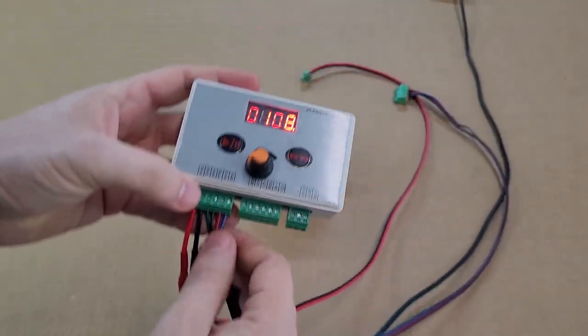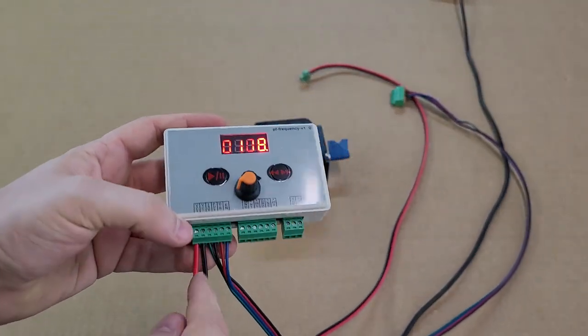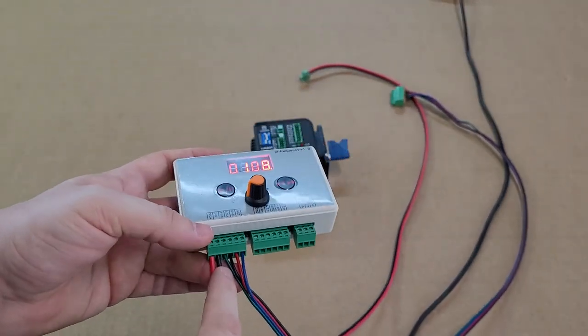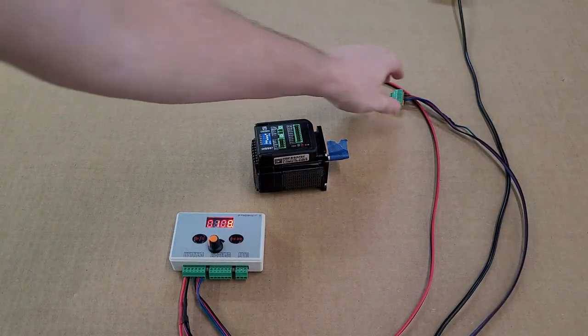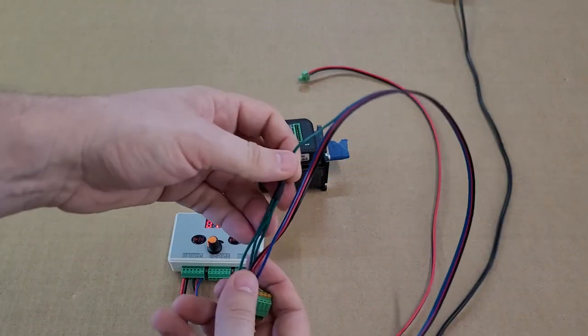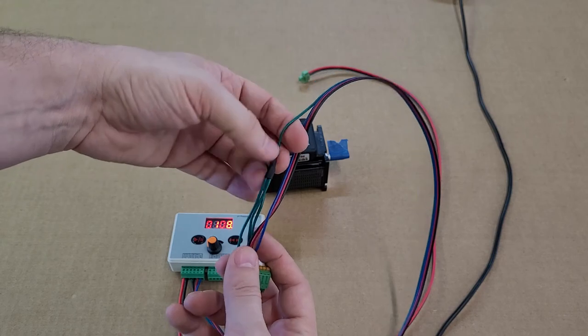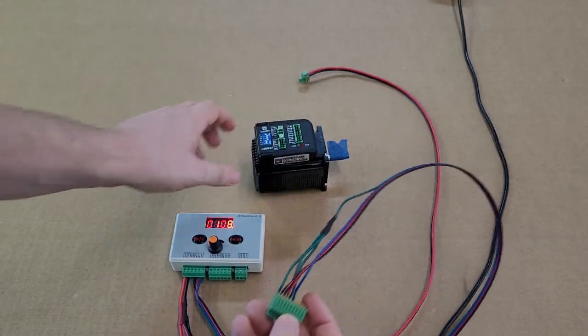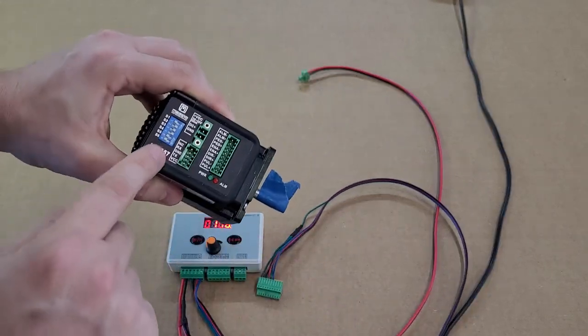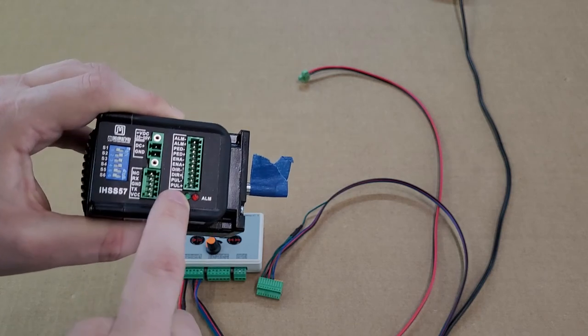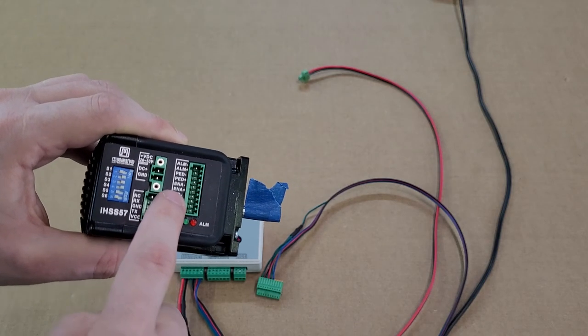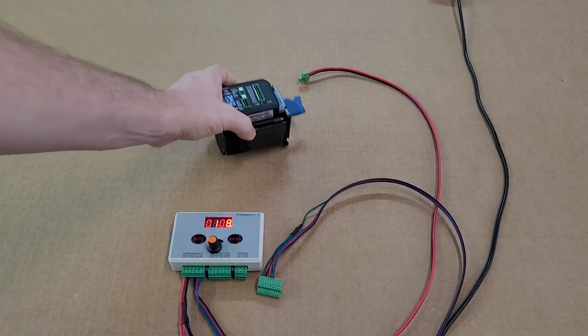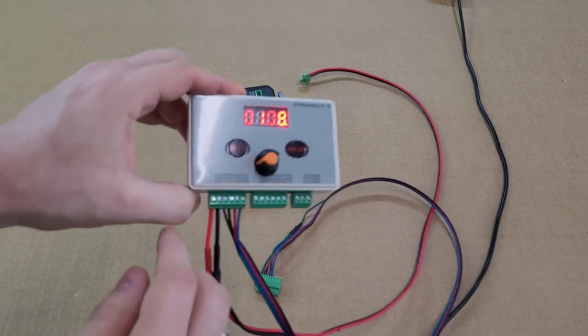The plus 5 volt is on the green wire, which is then going to be a three-way split here as you can see. That is going to go to all of the positive connections: the pull positive, direction positive, and enable positive.